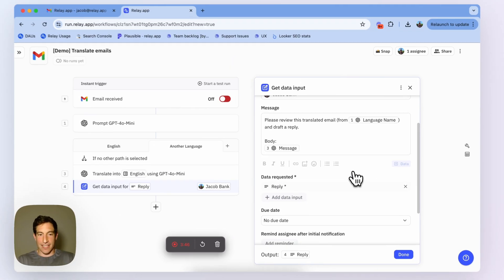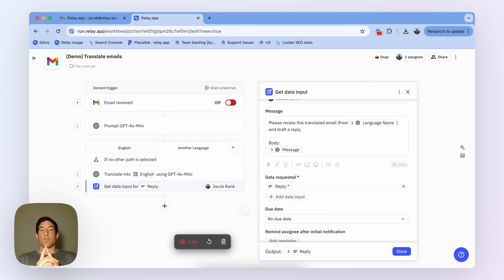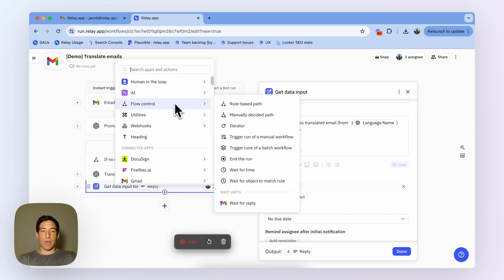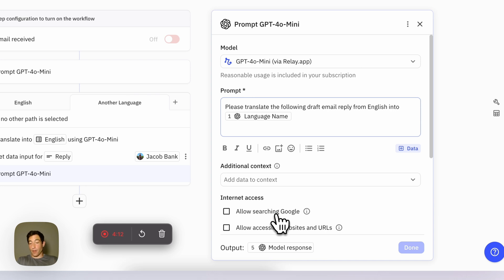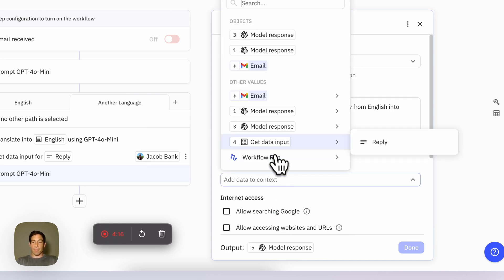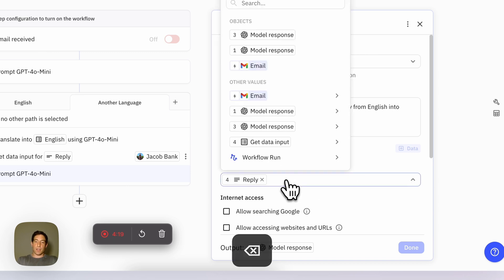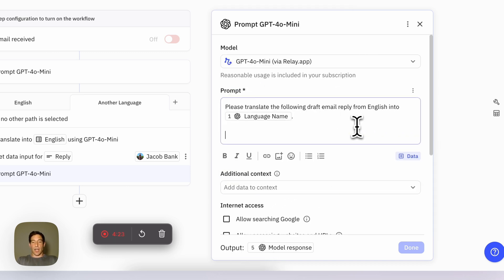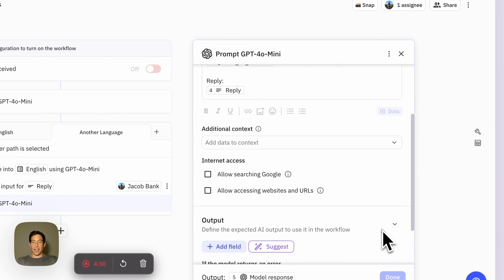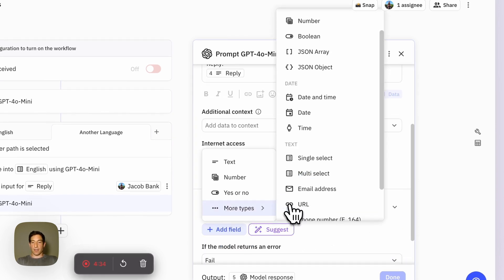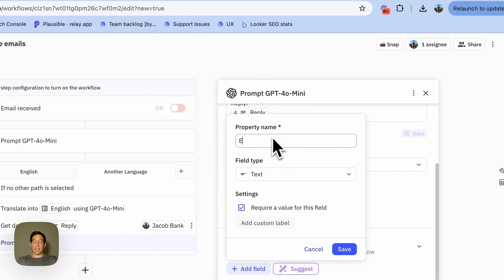It's required, because we can't send back an email if I haven't provided this reply. Then, once I have this reply, I need to translate it back to the original language and then send it as an email. I'm going to use an AI custom prompt step and say: please translate the following draft email reply from English into — and then I reference the language name from the original request. I can include the reply directly in the prompt rather than passing it in as context. That step is going to output a piece of text, which is the translated email reply.